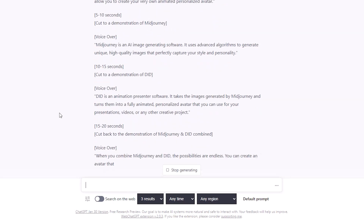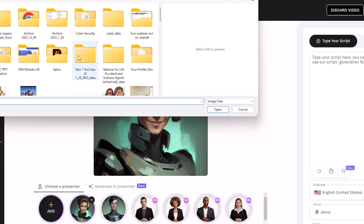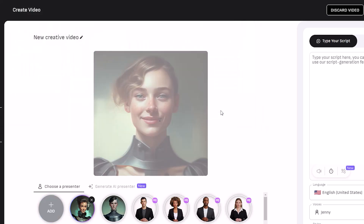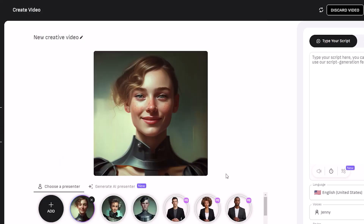With my character and script done I am ready to create my animated character in DID. In here you get 20 credits for free, and 4 credits is about a 1-minute video, so you can generate probably about 5 minutes of video with a free account.